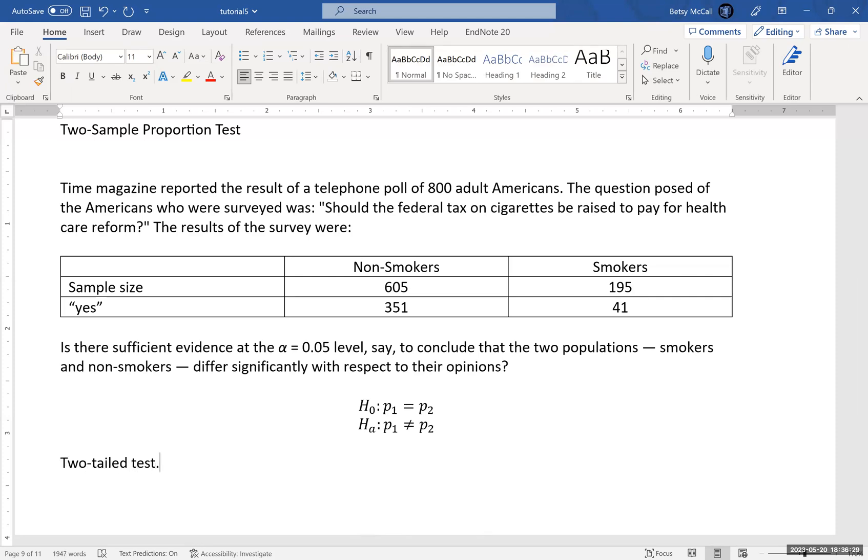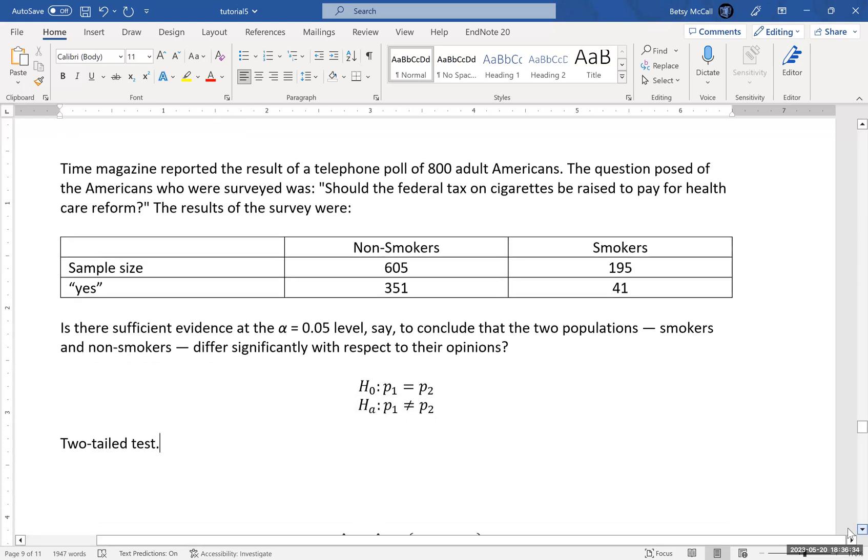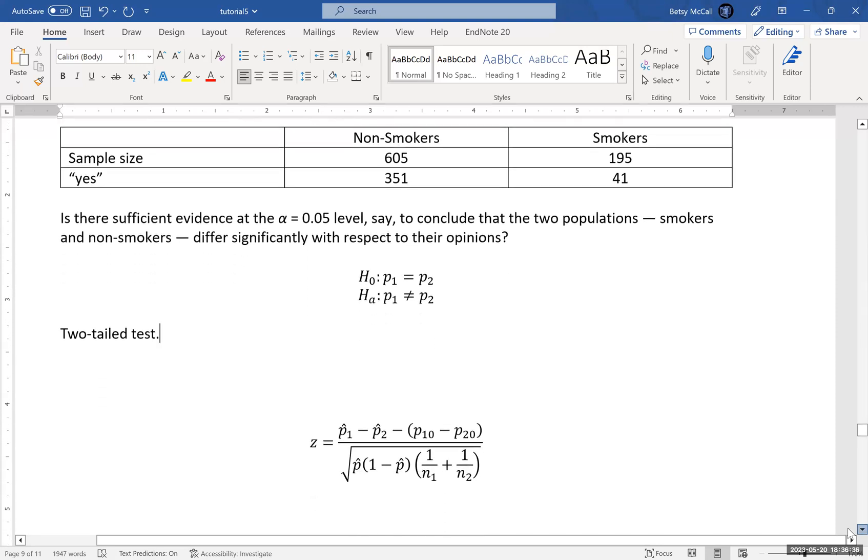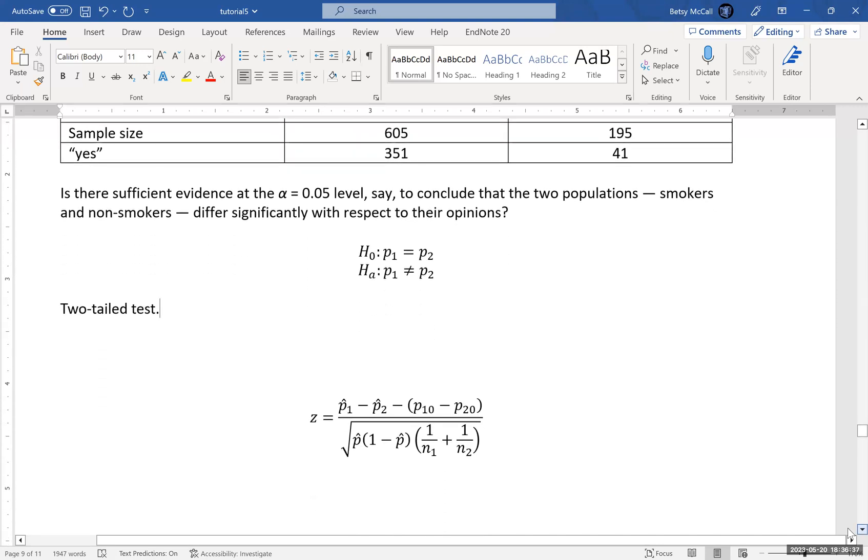So that's going to matter when we go and calculate our probabilities. Now the test statistic that we need is given by this formula and it looks a little complicated. So I want to break it down just a little bit.